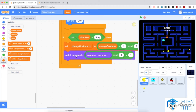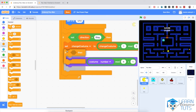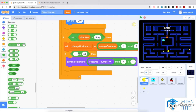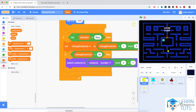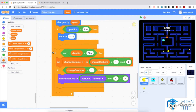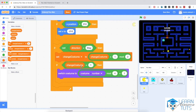I'm going to make the costume switch only if the change costume variable has the value 1. So if direction is not equal to stay, I set change costume to the formula, and if change costume equals 1, I switch Pac-Man's costume. Let me hit the flag — Pac-Man now swaps its costumes much less often, which creates a more natural Pac-Man feel.